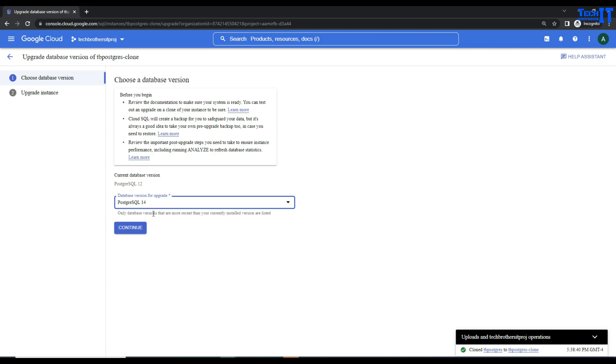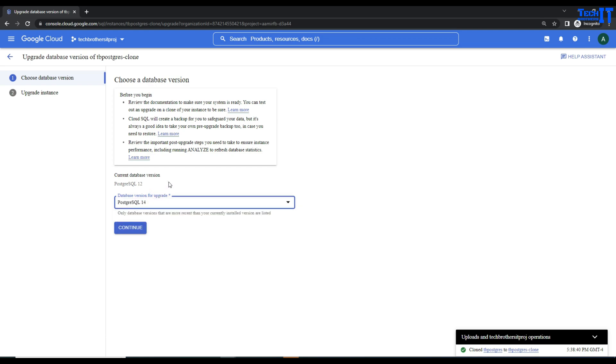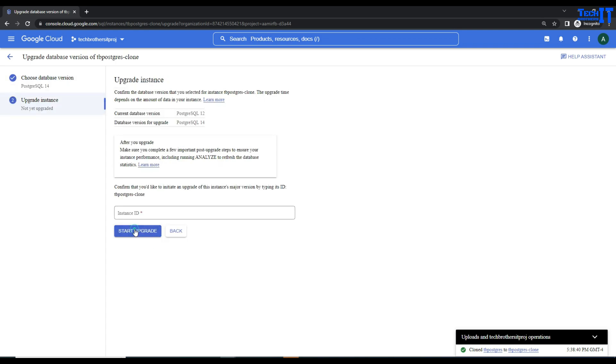Only database versions that are more recent than your current installed version are listed. If we are in 12, we will see 13, 14. Any new latest version will be shown in this dropdown. Hit Continue and now it should upgrade.